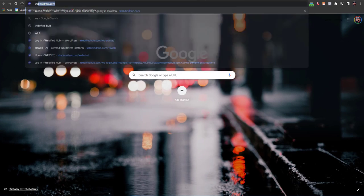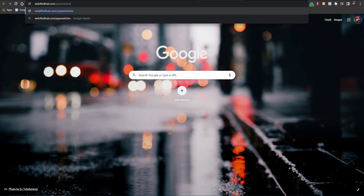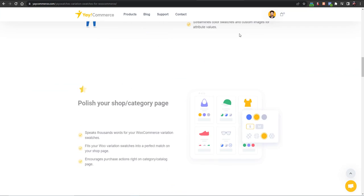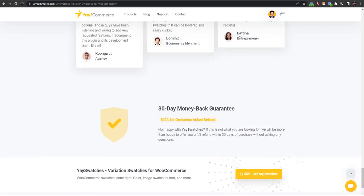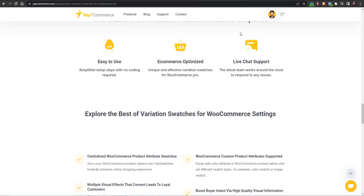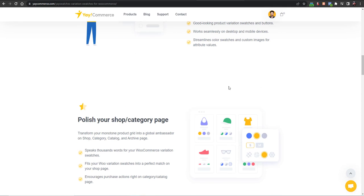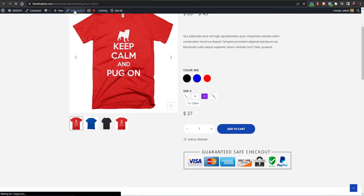Talking about the pro version, you can go to Webby Fight — the link is in the description — or just go to webbyfight.com/yes-switches. Here on the Yes Switches page you have all the features listed, including what premium add-ons are available, what features you get with the pro version, and the advantages over the free version. For example, you can polish your shop category page and add switch features to your shop and customize swatch appearances.